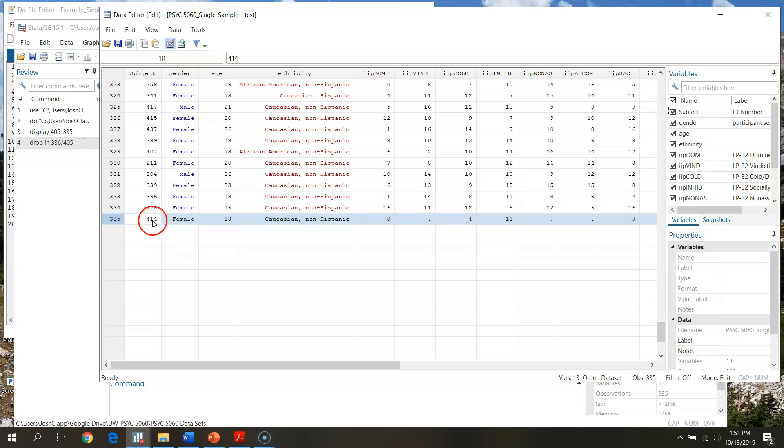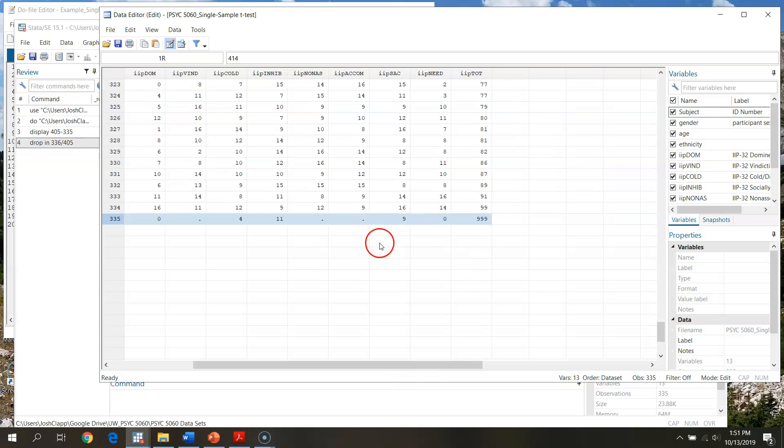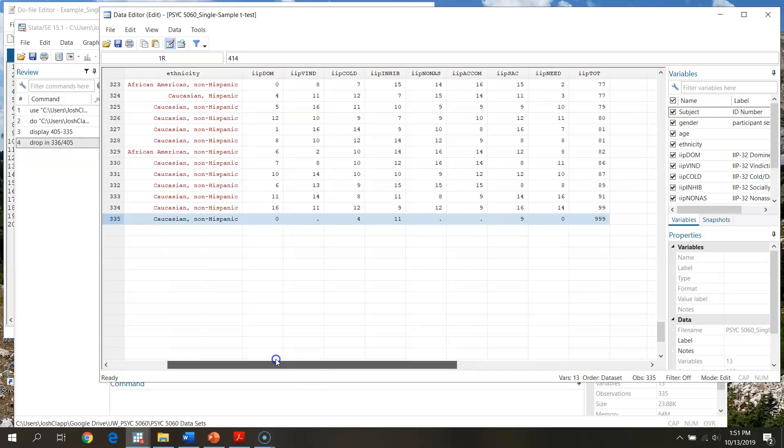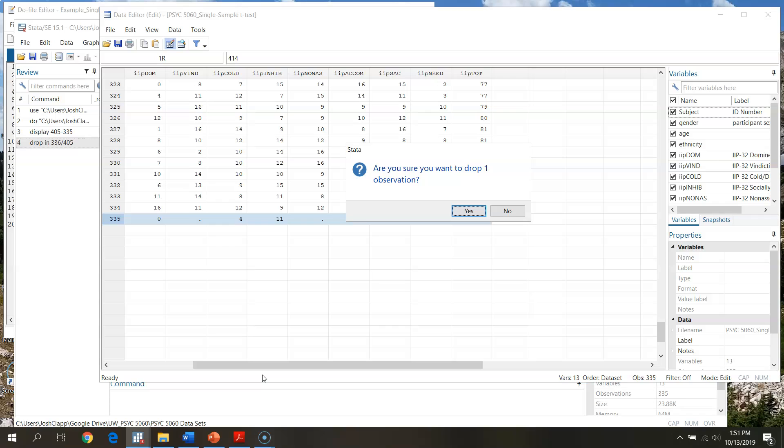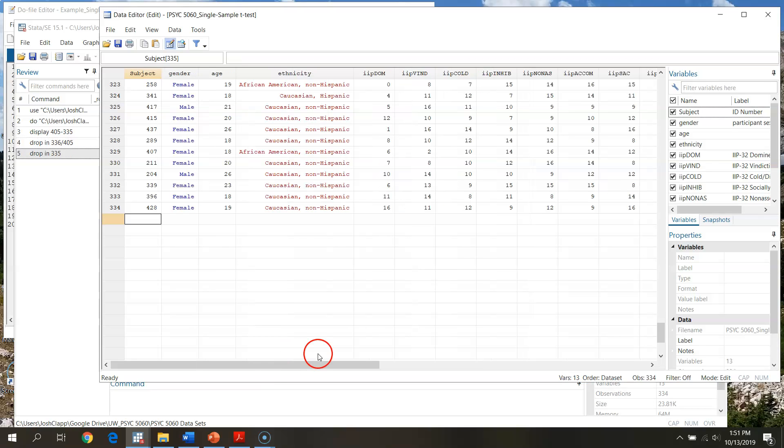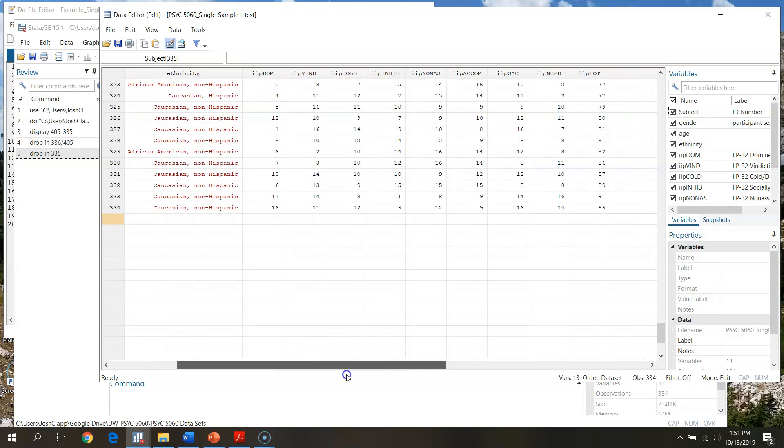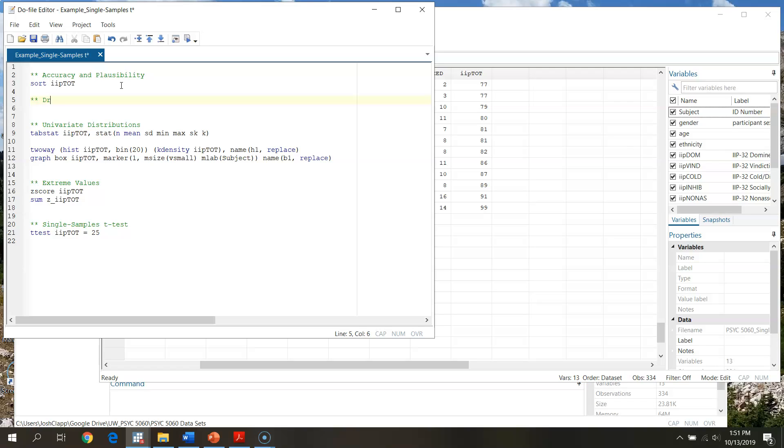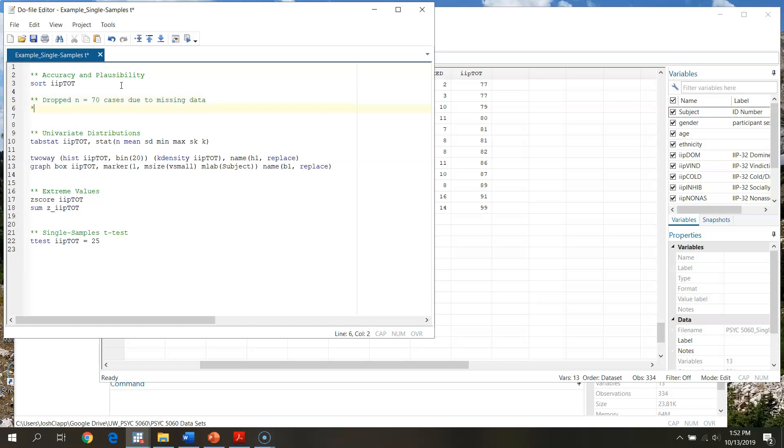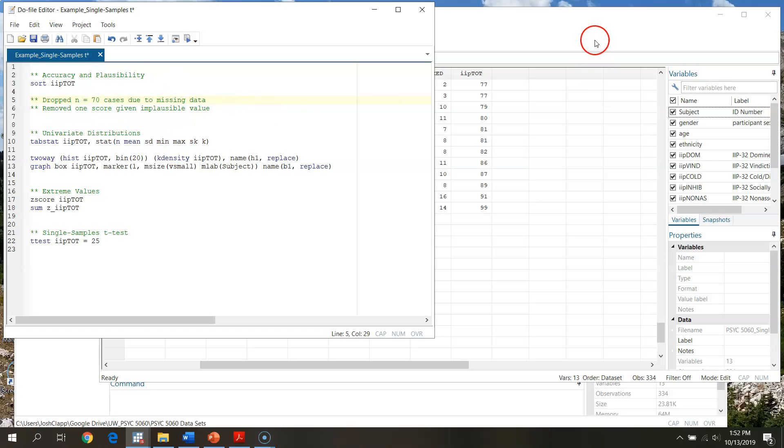First, I'm going to note that this is participant number 414, female, and I'm going to mark that down for recording later on so I can keep track of who's going where. I can go through and delete this as well. Do you want to drop this observation? Yep. I'm left with 334. I could also go through in my do file and write a note for myself: dropped 70 due to missing data, removed one score. This is just a nice place in your do file to keep track of where things are happening.